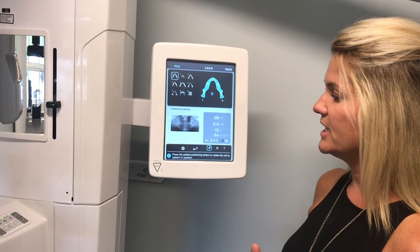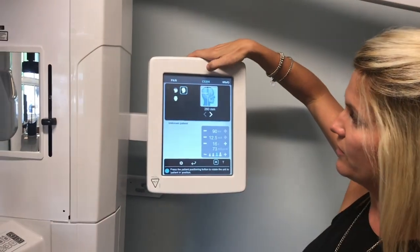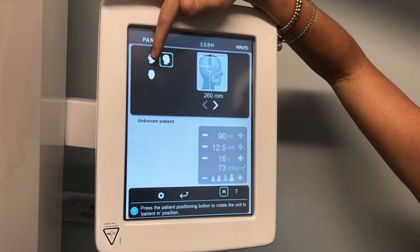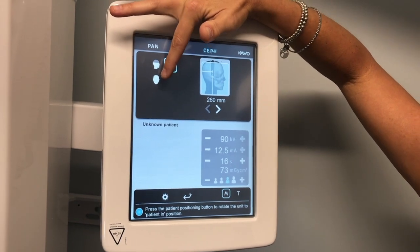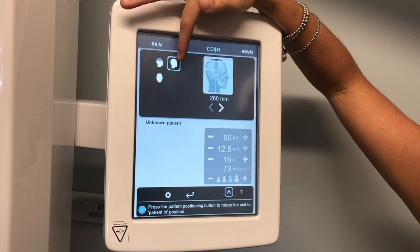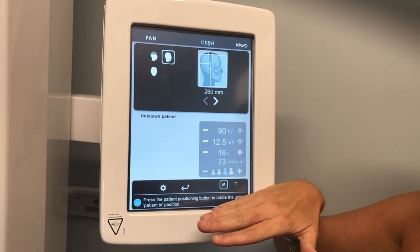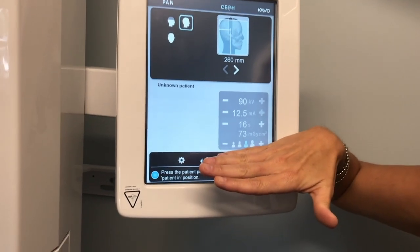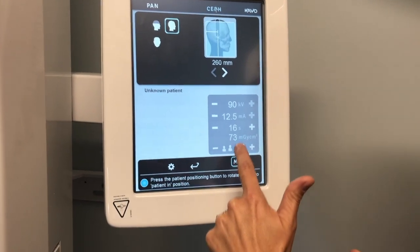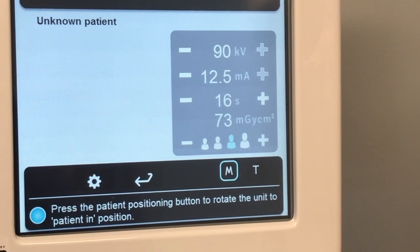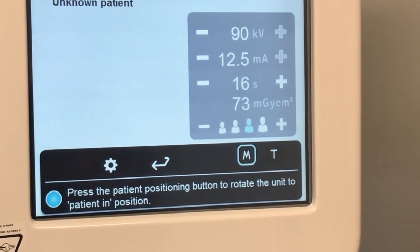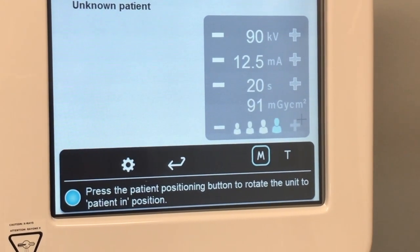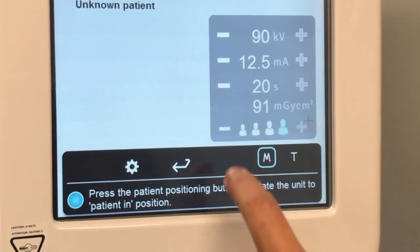Now moving to ceph mode — you can see the interface changes. This shows you a partial ceph: here's your lateral and here's a frontal. Sticking to laterals, pick the lateral mode. On the ceph, because we can't do the sampling of the mandible, we have to pick the patient size. It will always default to an average size patient, which is good for all your adult patients. The only time I'd go up one size is for a really large patient — broad shoulder, no neck.